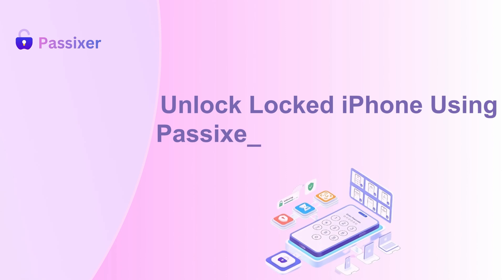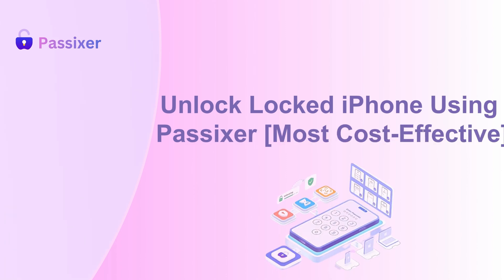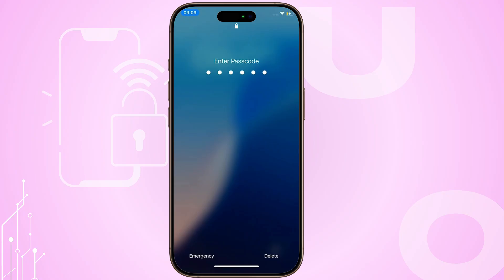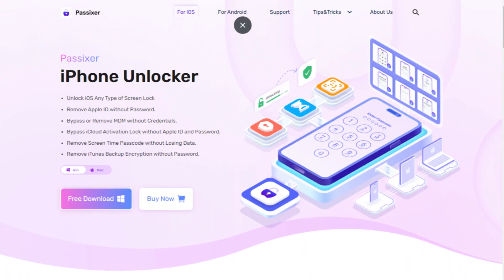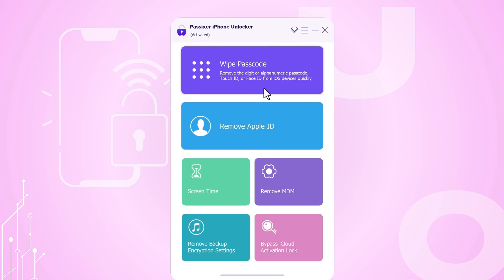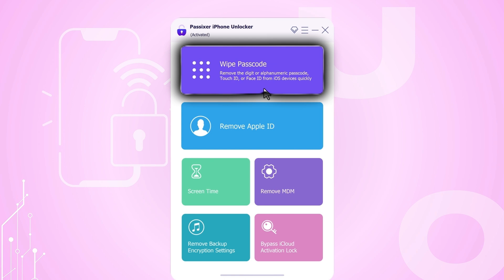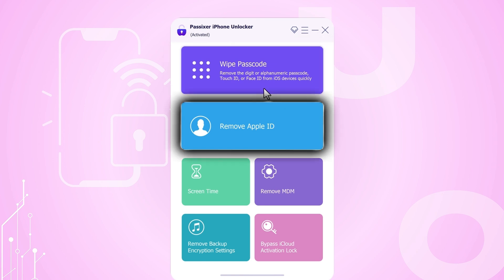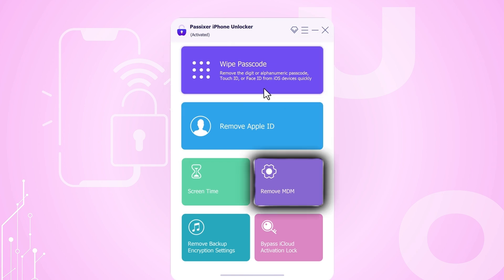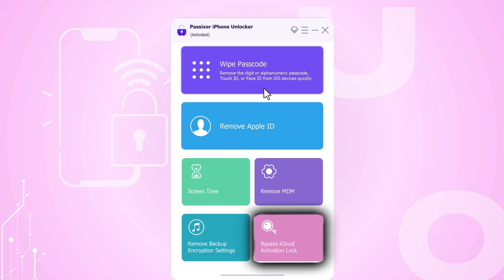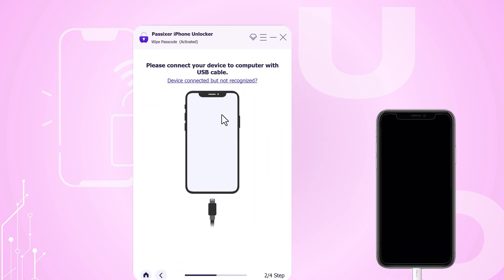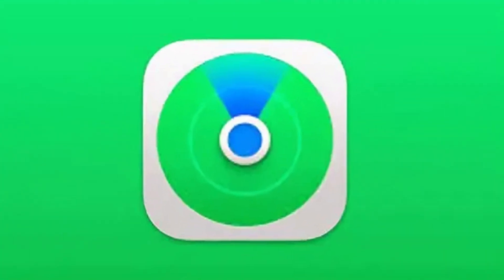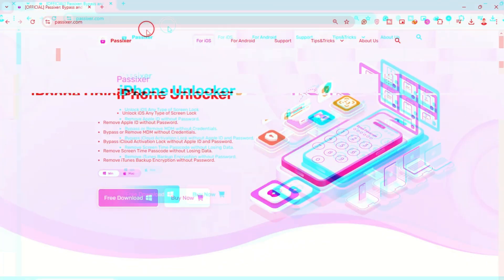Unlock locked iPhone using Passixer, the most cost-effective solution. If you're locked out of your iPhone, Passixer iPhone Unlocker is a really great option. It features Screen Time Passcode Removal, Apple ID Unlock, MDM Bypass, and iCloud Activation Unlock without risking your system. Its user-friendly interface allows for quick and easy unlocking, even with Find My enabled.